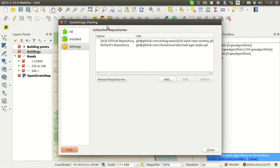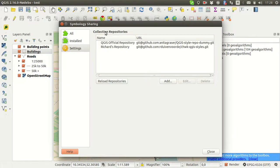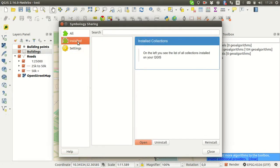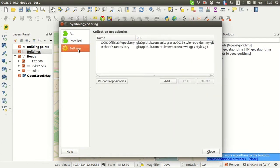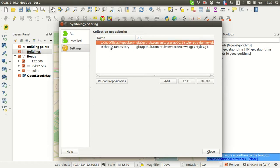In the plugin itself, this tab lists all the installed collections, and this tab lists all the collections from the repositories you registered in the settings.